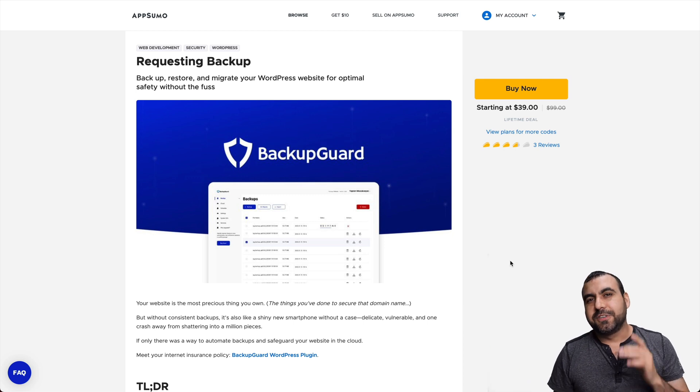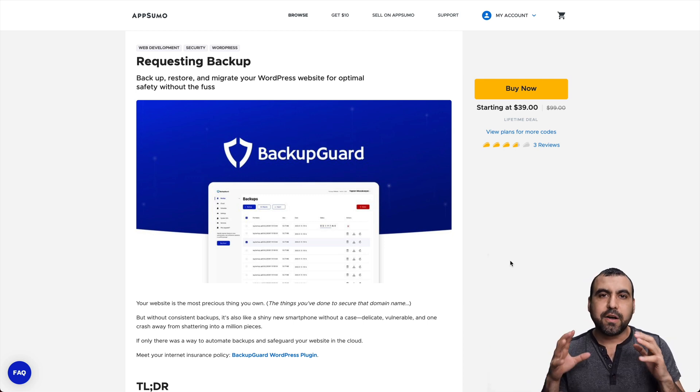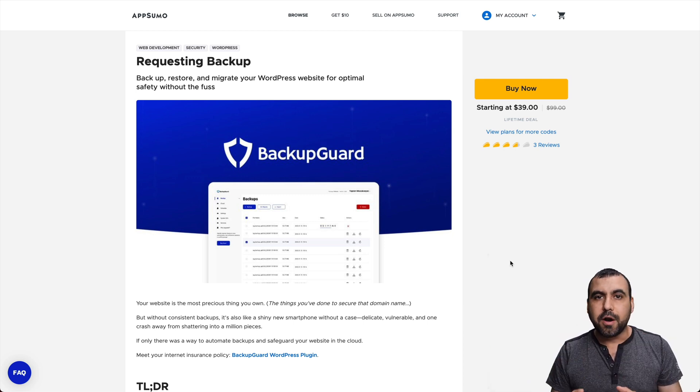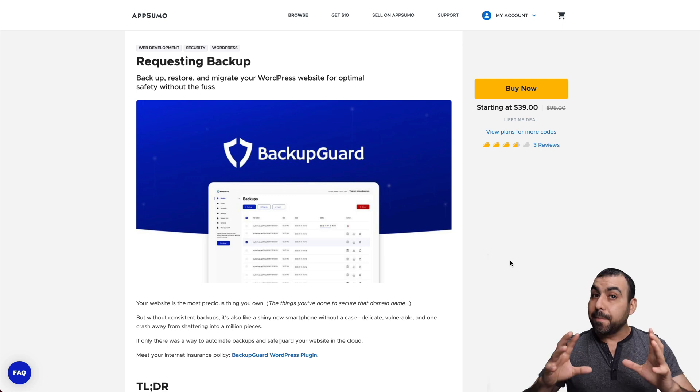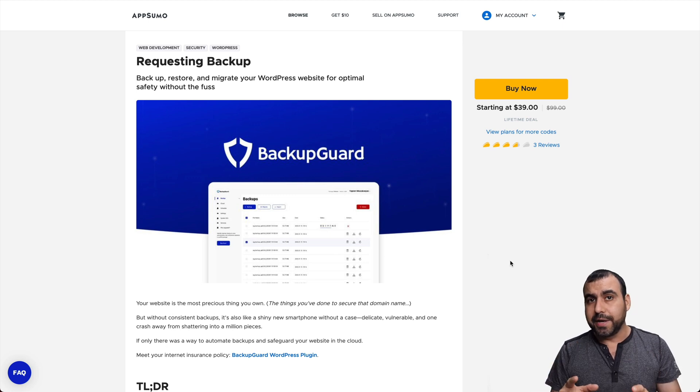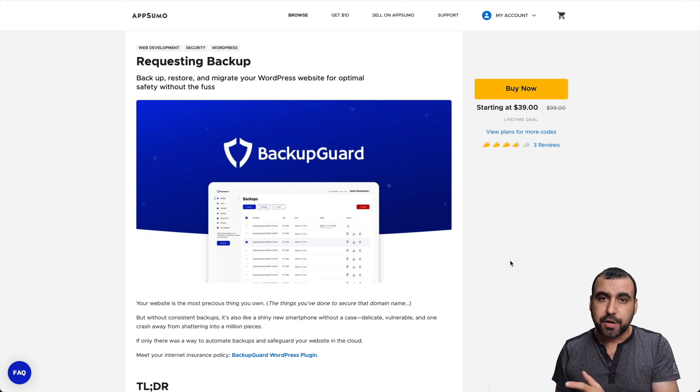Hey, what's up, SaaS Masters? My name is George, and today we're going to check out Backup Guard, which is a WordPress plugin that's a combination of two. It's a backup plugin and it's a security plugin.